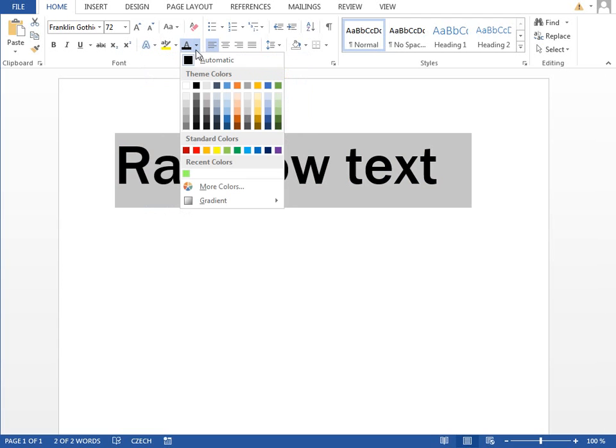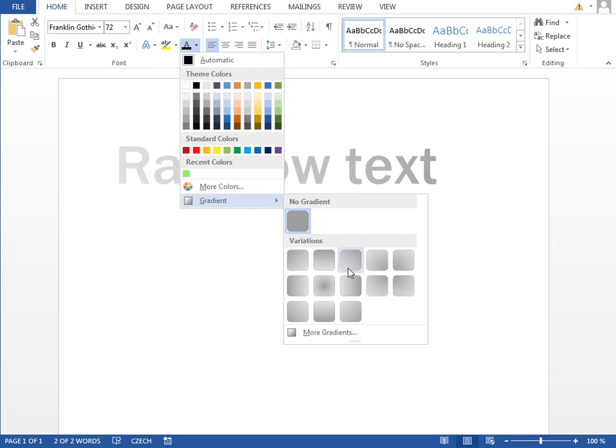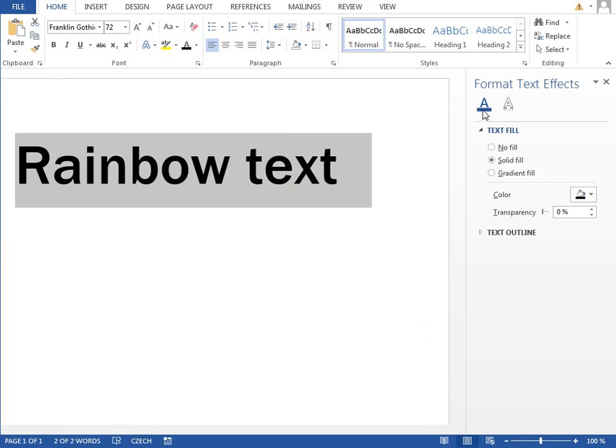We can try to click on the text fill and select the gradient, but no, no rainbow here. So we have to click the more gradients item to show this format text effects,